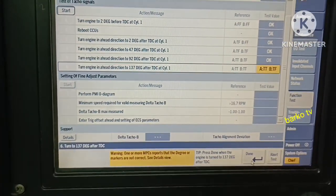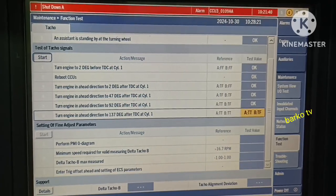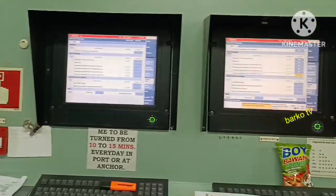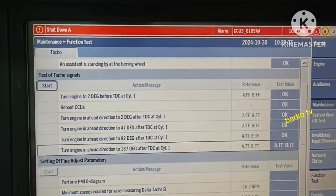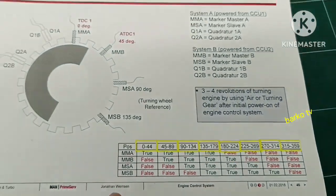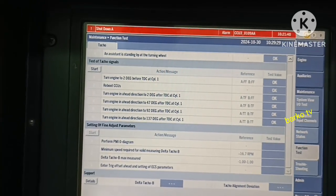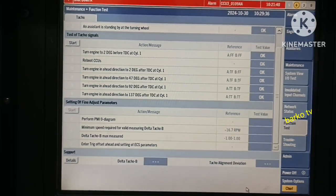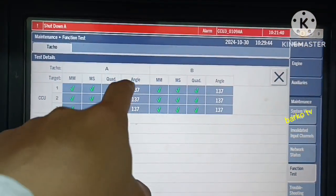Next step: 137 degrees after TDC 1. For the fine adjustment — same as the MAC — you need to get the trigger offset. Check the value; if the reference is correct, press done. For the setting of fine adjustment, the main engine must be in running condition so that we can perform PMI zero diagram.